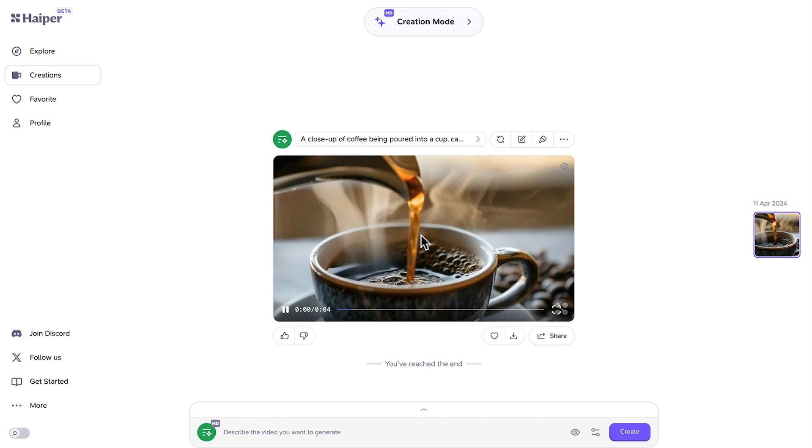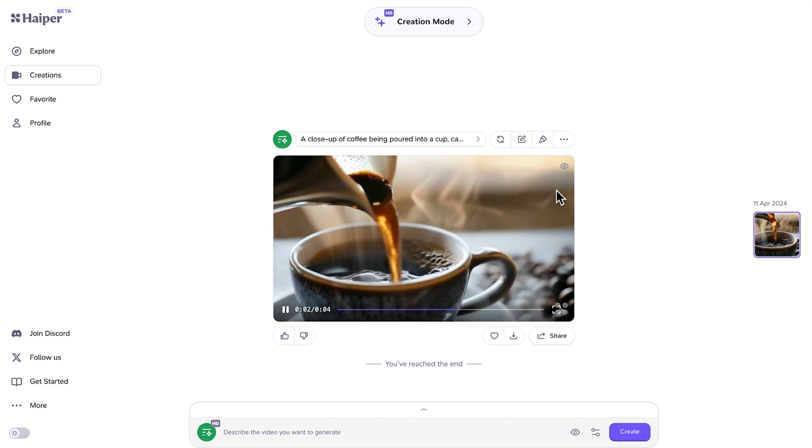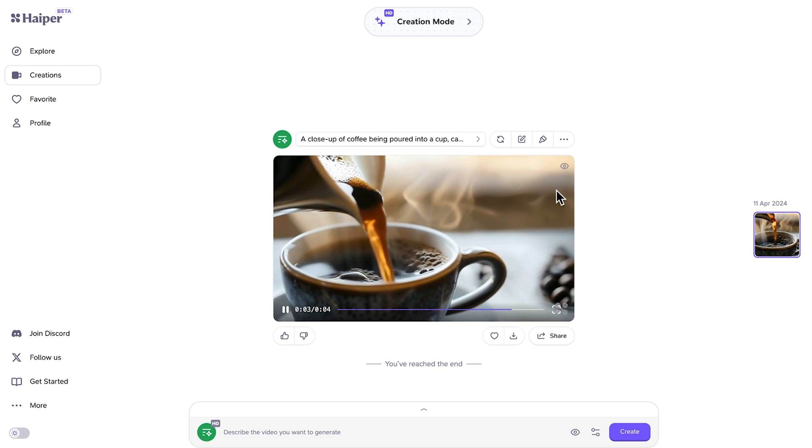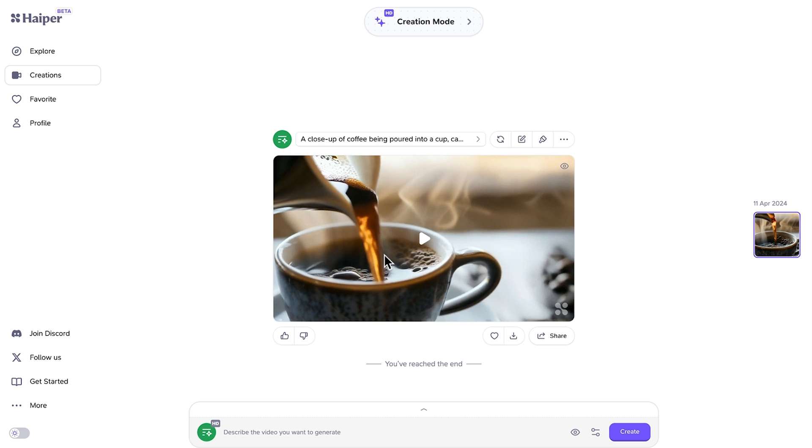Okay, here is the result and let's play that out. Yeah, that's looking pretty good actually. It's giving me everything I've asked for, coffee being poured, the steam of the cup, the dark liquid, and we've even got some coffee beans in the background. So that's a four-second video, that's fantastic.